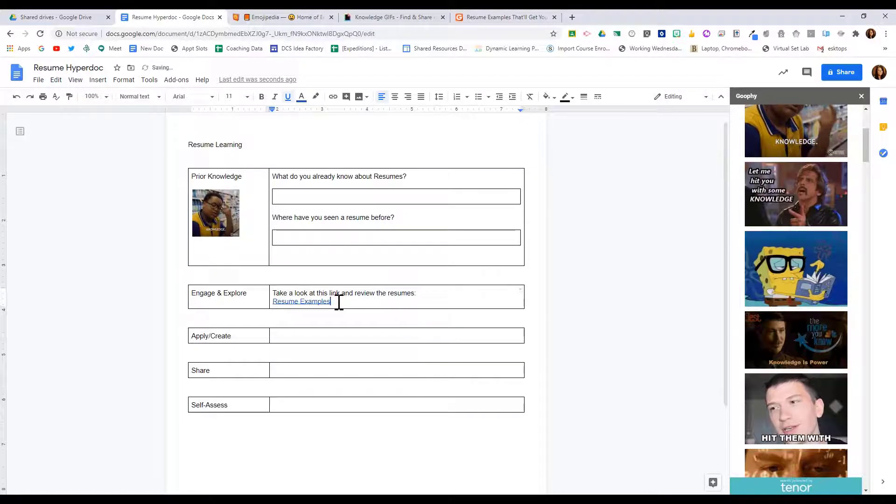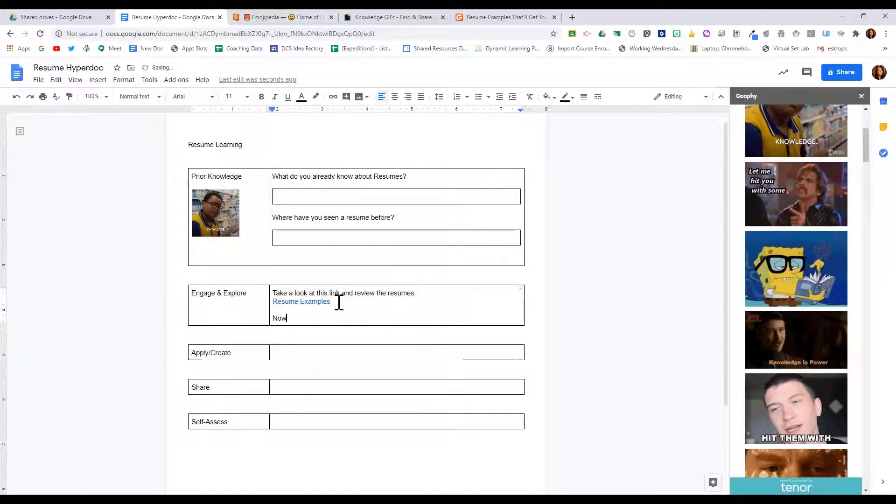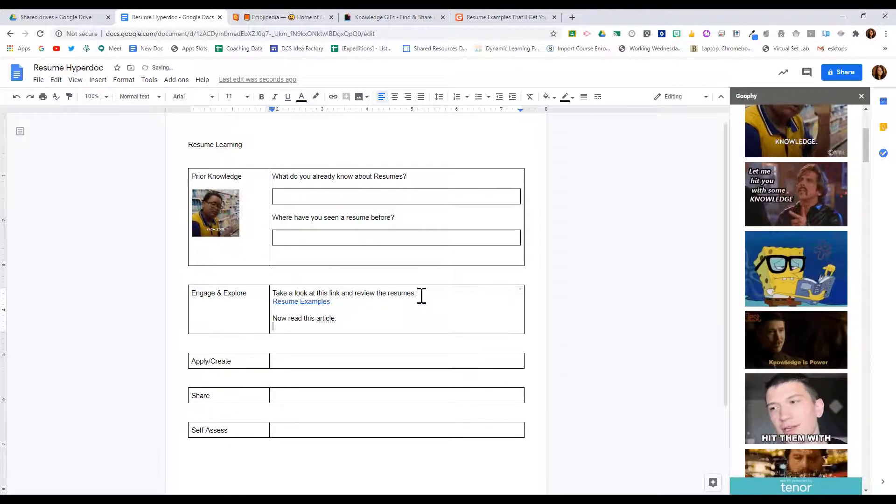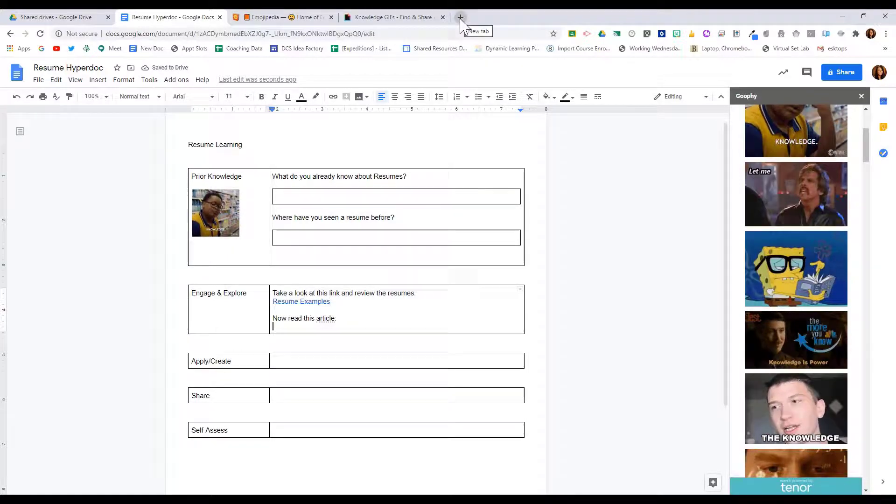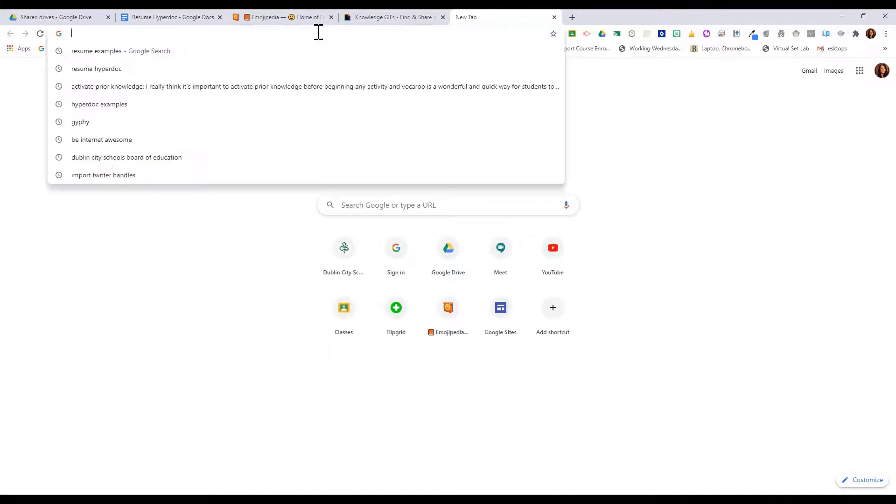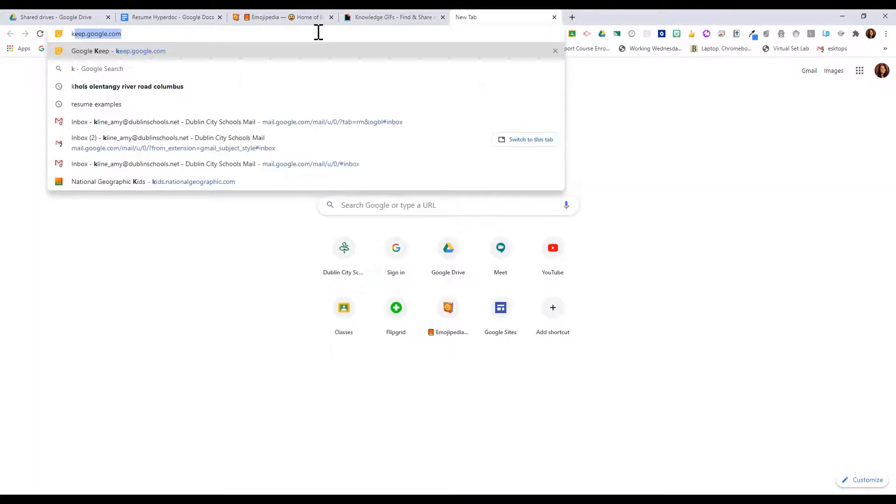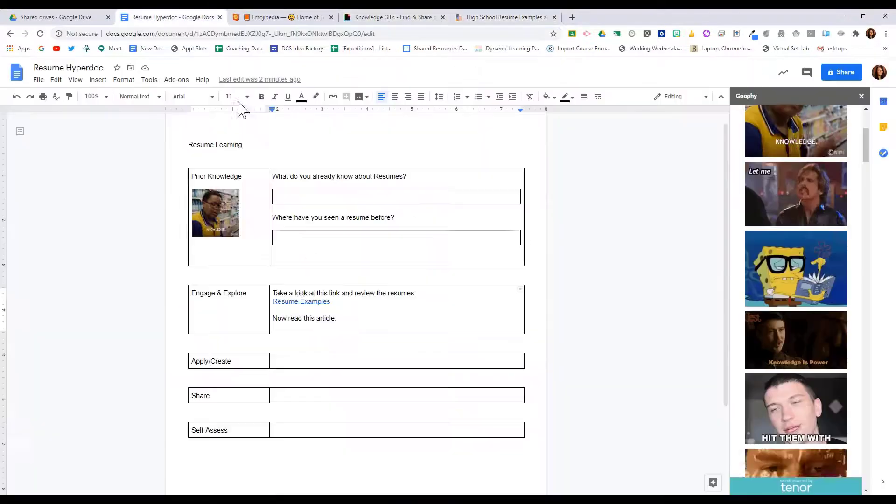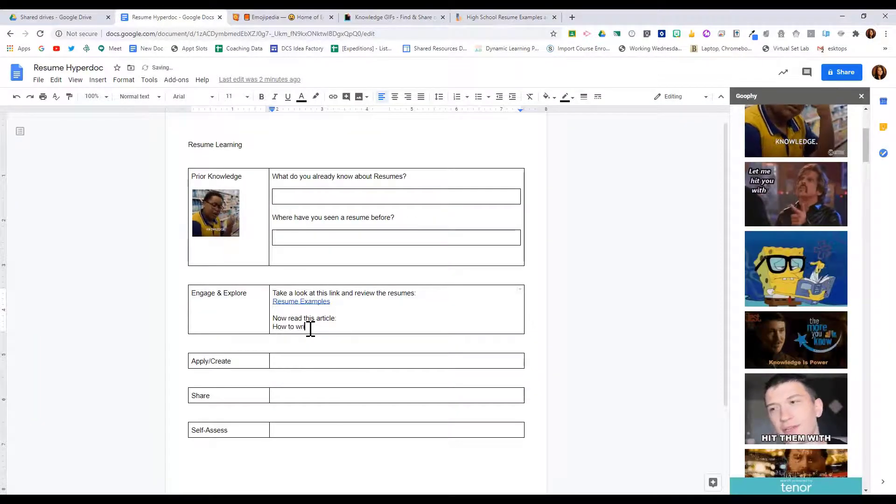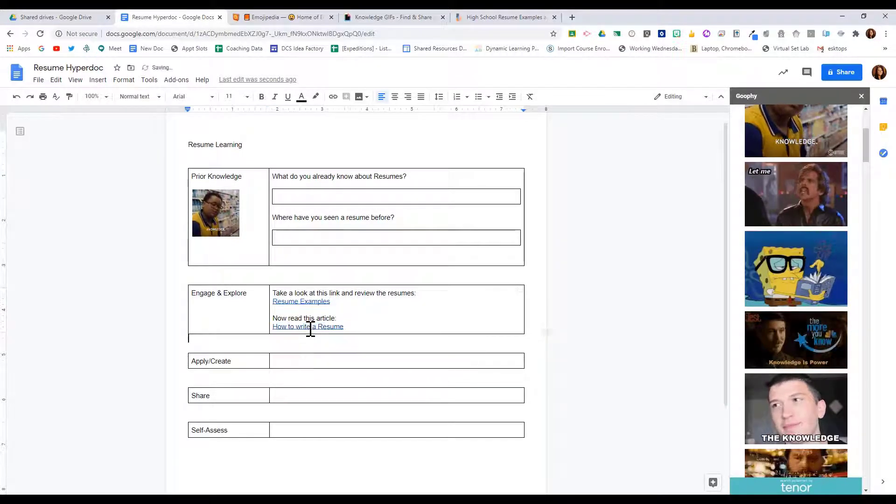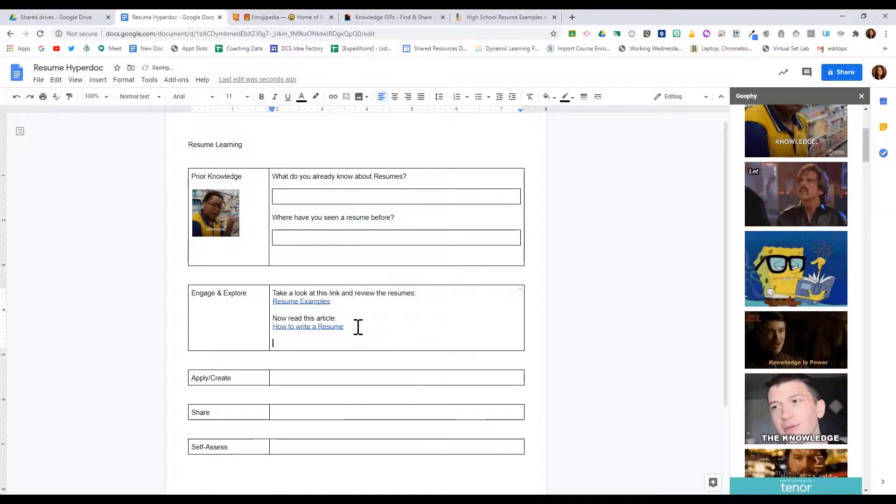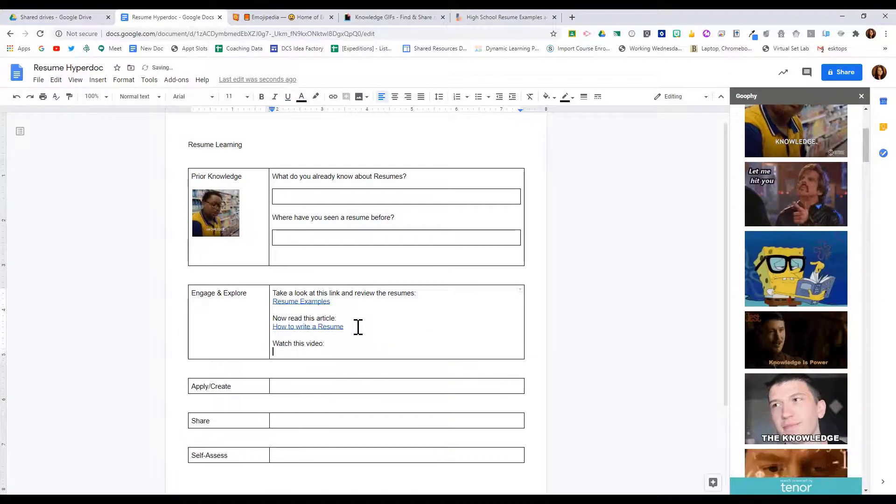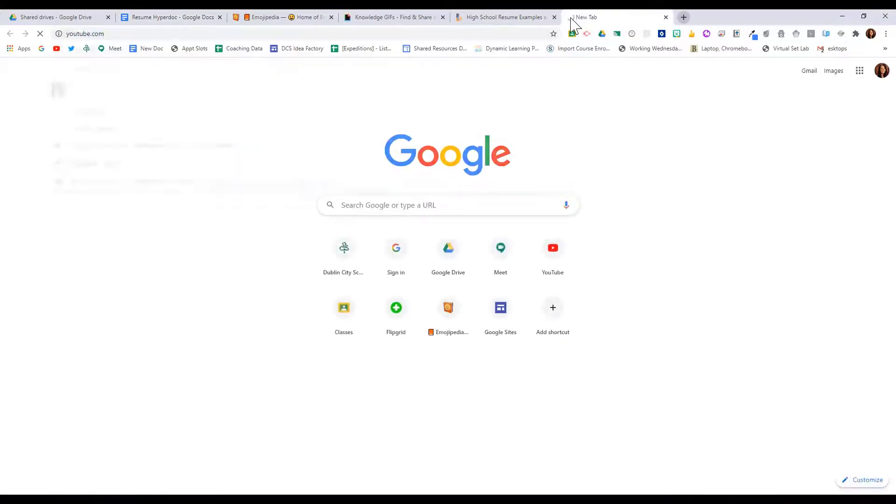Now read this article, and I'm going to find an article, maybe something on Khan Academy or Brain Pop. Might have them watch a video. So I find an article about writing a resume and I'm going to link that here. And then I want them to watch this video, and the video is going to be from YouTube.